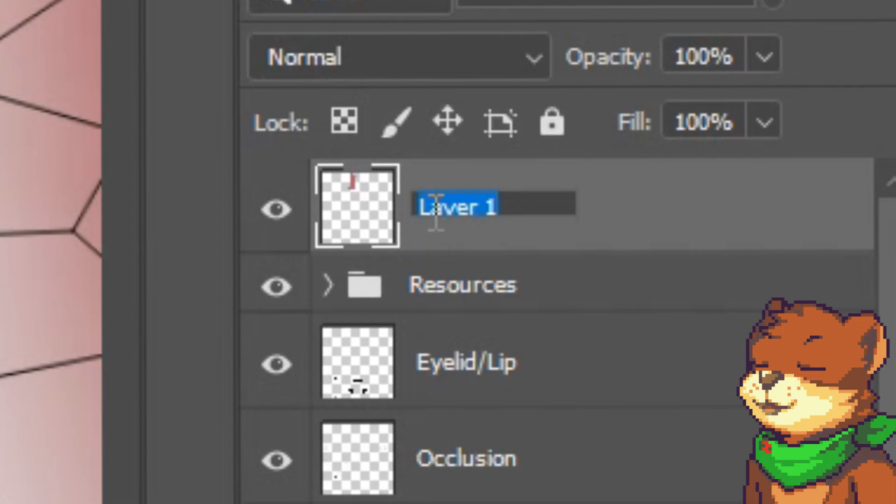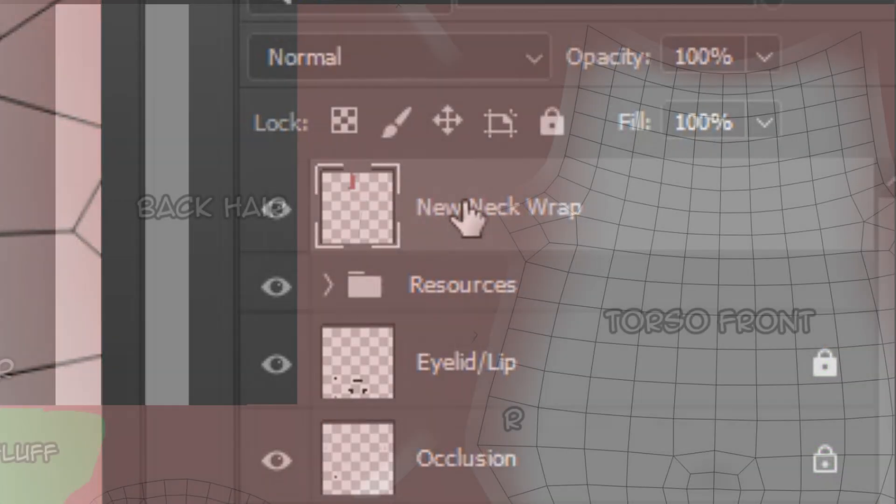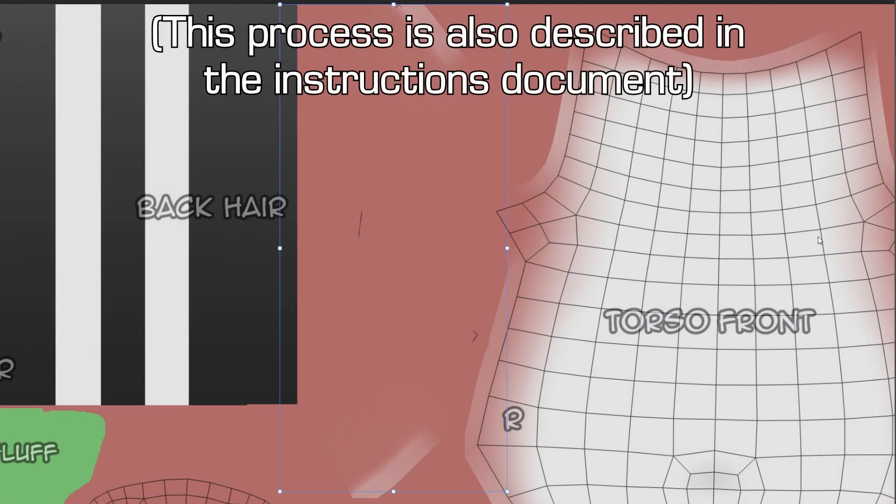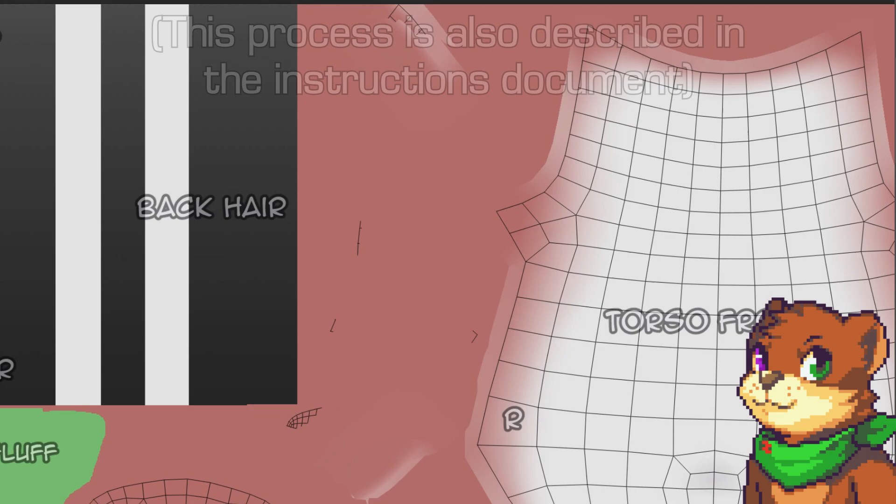With the layer selected, press Ctrl and T to enter Transform mode, and then move it down by exactly 29 pixels. There are a few ways to do this, but I just pressed the down arrow on my keyboard 29 times, and then the return key. Magic.